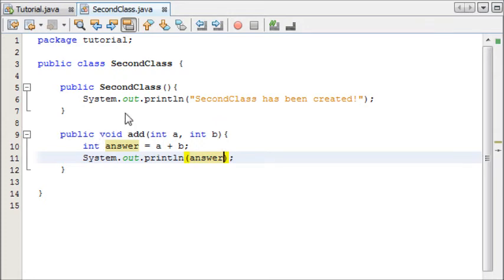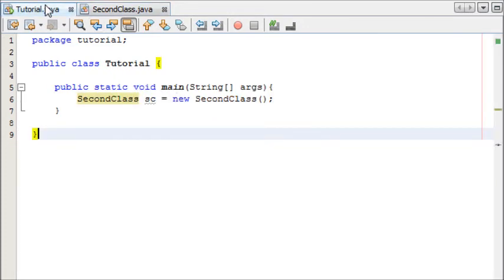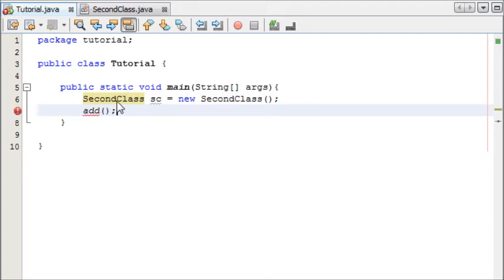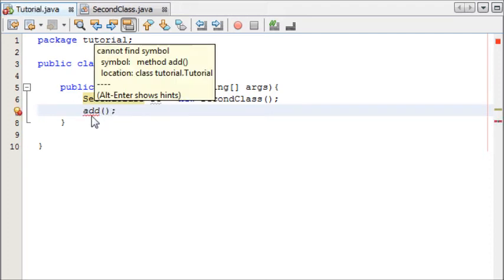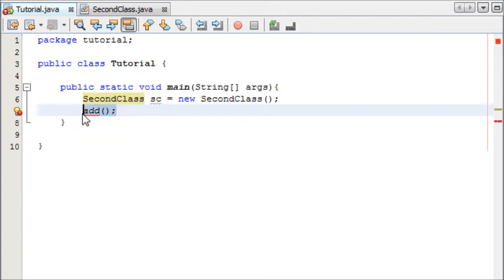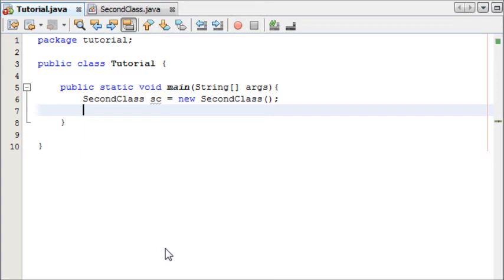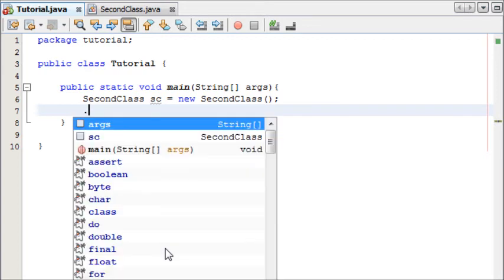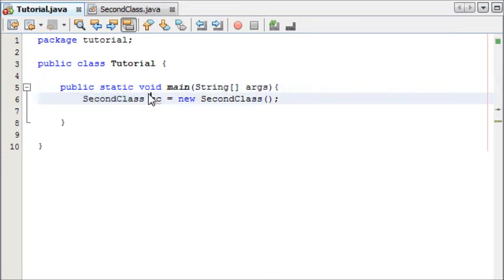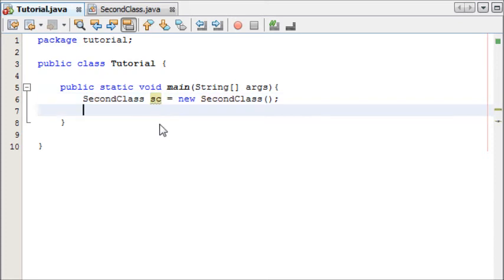So now we have add in our second class. If we came into our tutorial class now and wrote add as a method that's not going to work because it's not part of this class. So what we do is we use a full stop to basically say look in the place I'm telling you for this method.